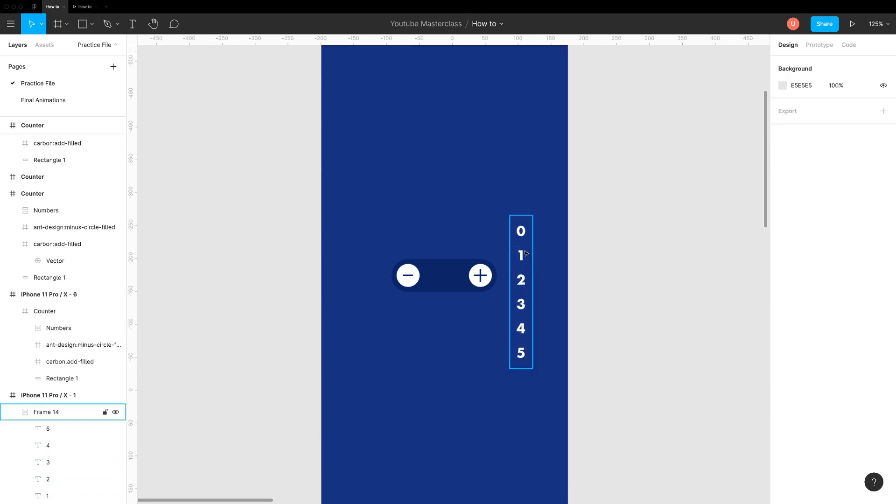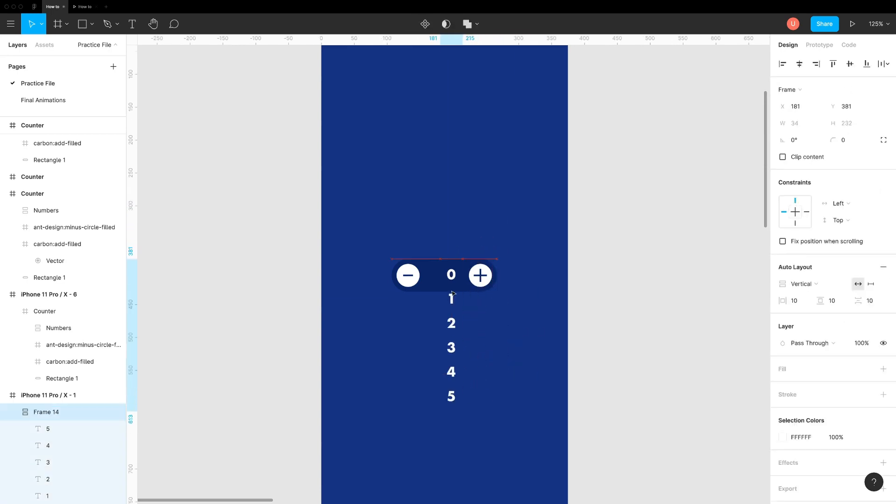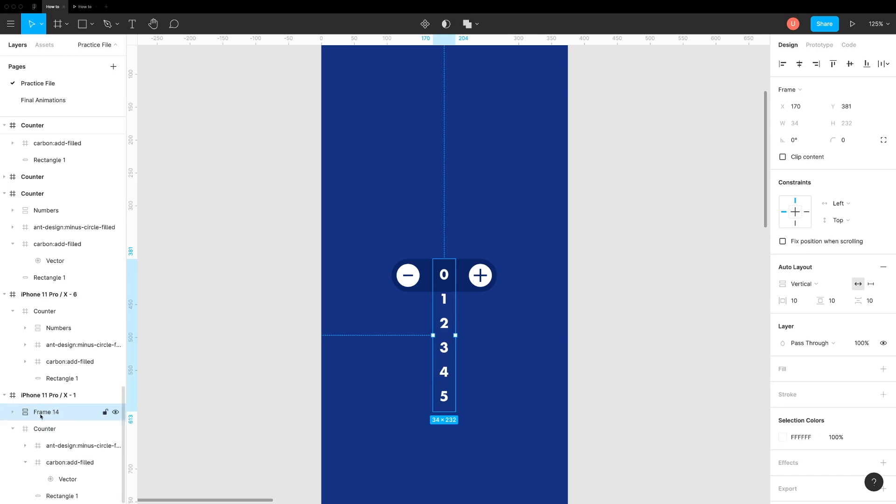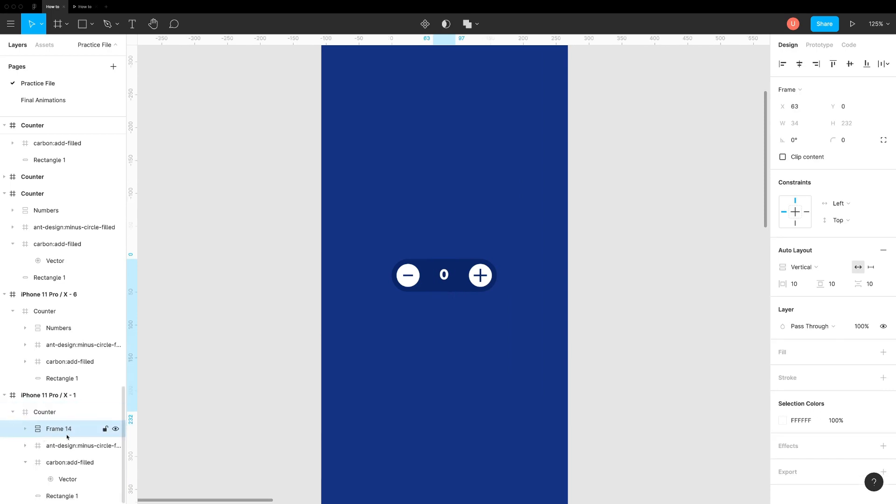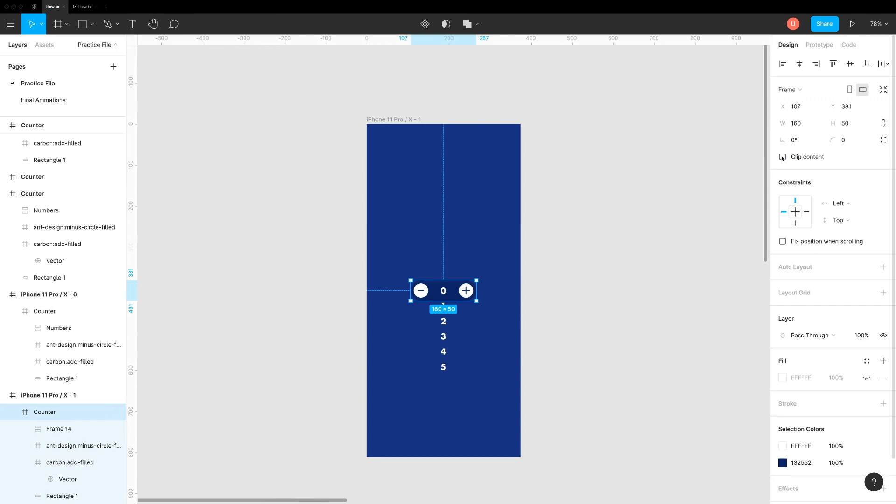Next, move these numbers inside counter frame. Align 0 with icons. The last step is to turn on Clip Content option where frame will start acting as a mask.